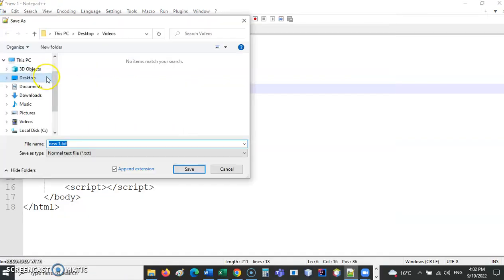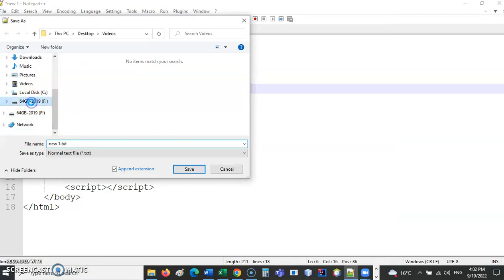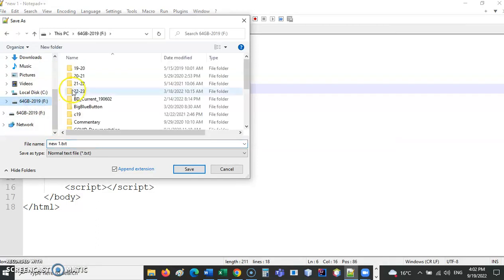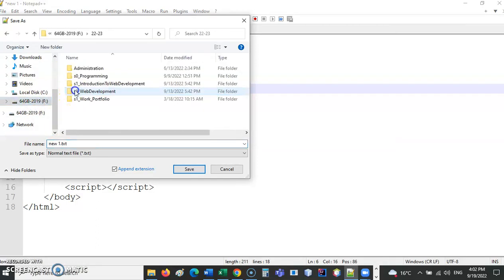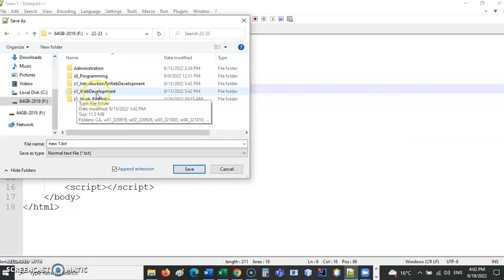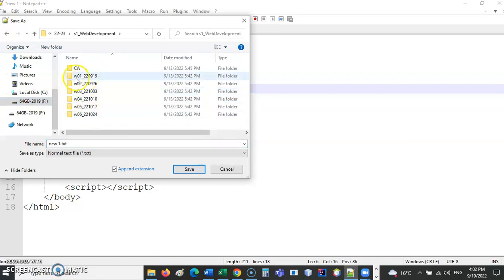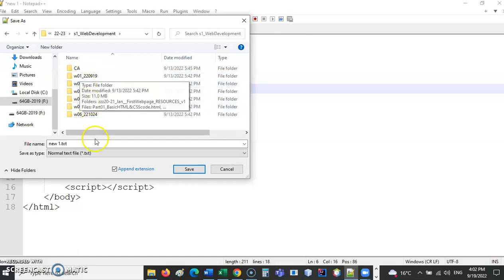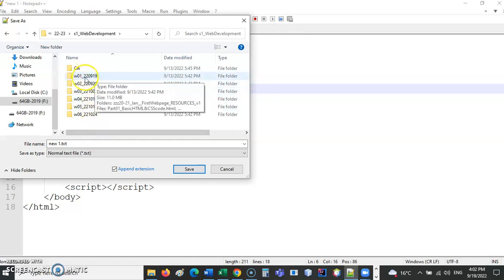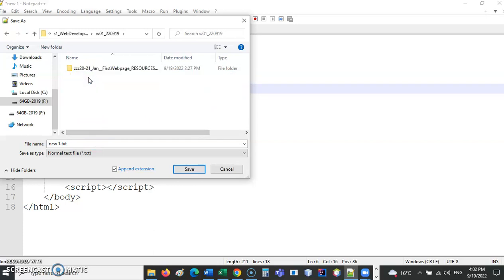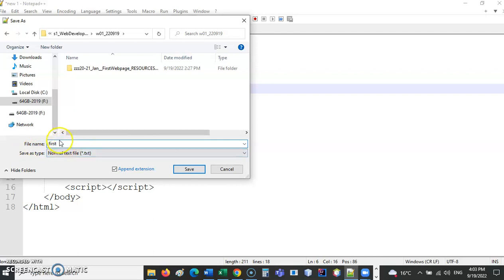Let's save this and go somewhere sensible. What I would encourage you right from the start is to make a folder for each module. And then inside there, just have a folder for each week. So you can see straight away, this is this week. 22-09-19, so 19th of September. So I am going to call this first.